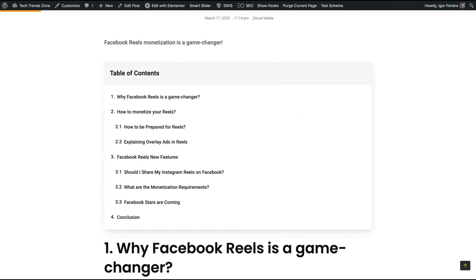This is my first review of PostX. Today I taught you how to create a table of contents, and in the next video I will do a full review teaching you how to use PostX to make a beautiful blog. If you liked this review, just take a look at PostX — I've added the link in the description. Thank you so much, bye bye.